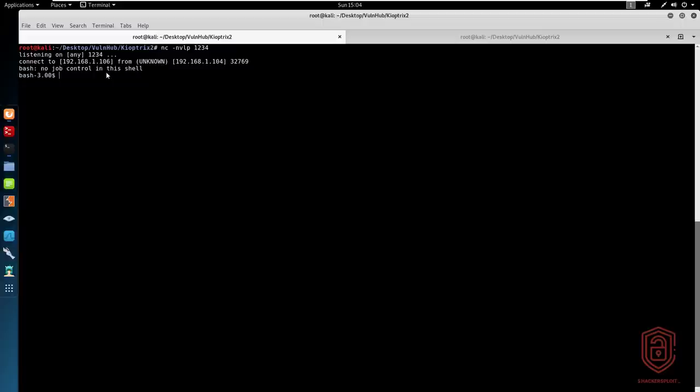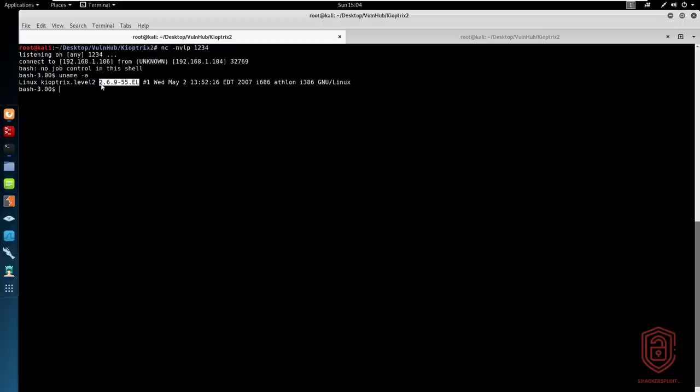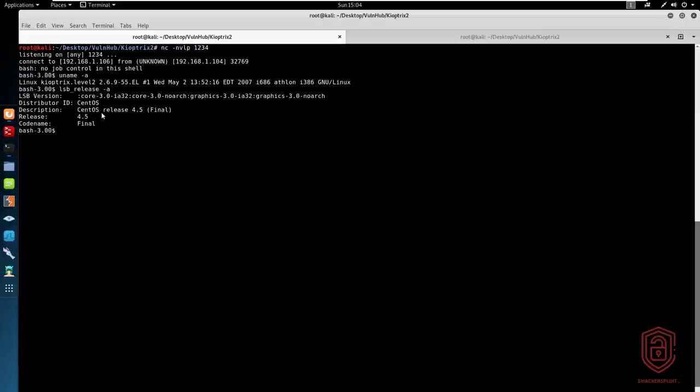What we can try and do now is perform some enumeration here, some system enumeration just to get an idea of what we're dealing with. So we can try uname -a and we can see it's running Linux kernel version 2.6.9. Let's see what OS we are currently running. lsb_release -a. We're running CentOS version 4.5.